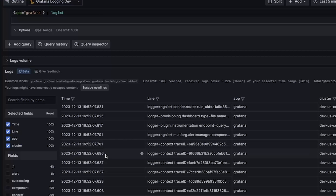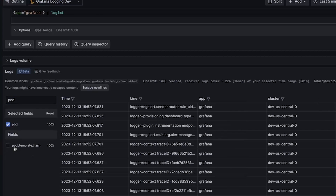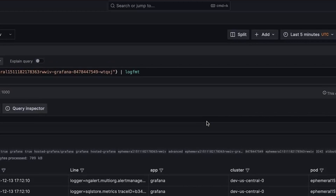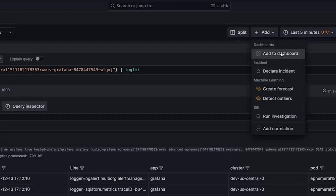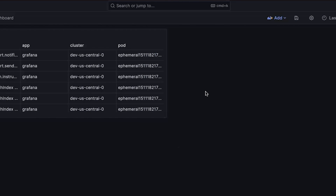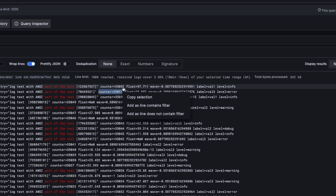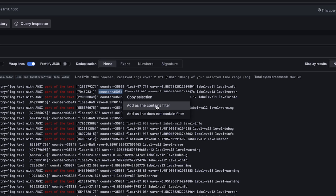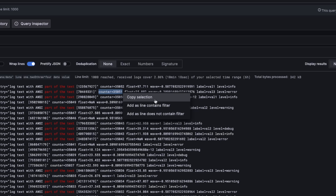With the new table view, you're in control. Filter, sort, and manipulate log data with just a few clicks. Share your tables with team members by exporting the URL, or add them to dashboards for team-wide access. When you select a portion of a log line, a menu appears offering options to copy the text, add a line contains filter, or a line does not contain filter. The new popover menu streamlines your search refinement and query adjustments, working seamlessly with log detail filters.